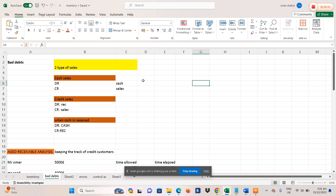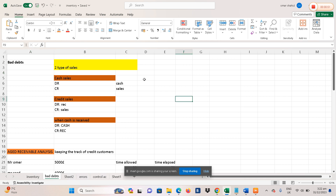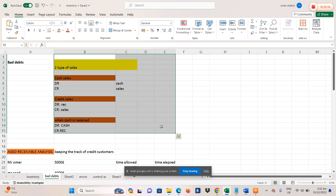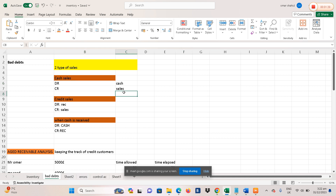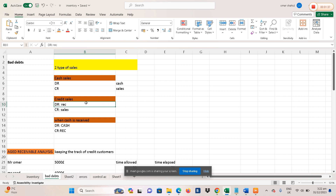First of all, let's start with the very basic concept that there are two types of sales: cash sales and credit sales. You covered this in the previous chapters, especially in the double entry chapter. Whenever we make cash sales, the double entry is debit cash and credit sales. For credit sales, the double entry is debit receivables and credit sales.